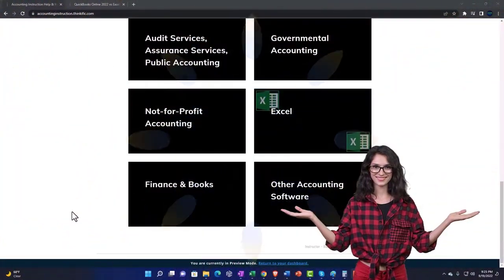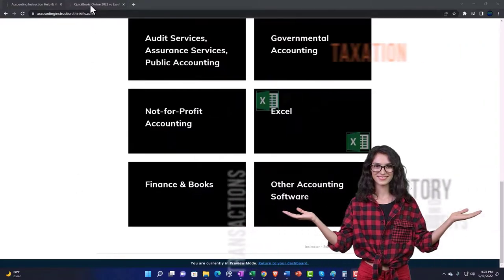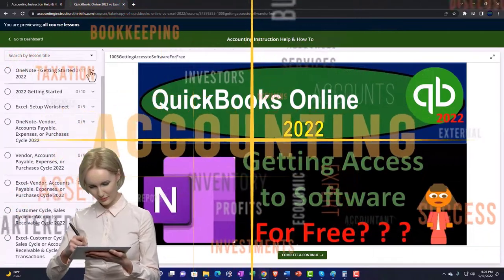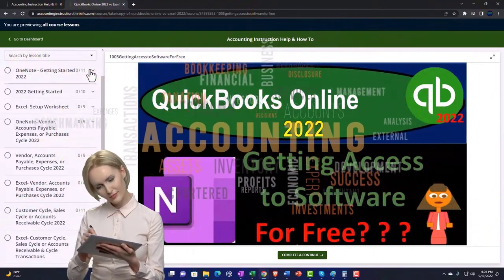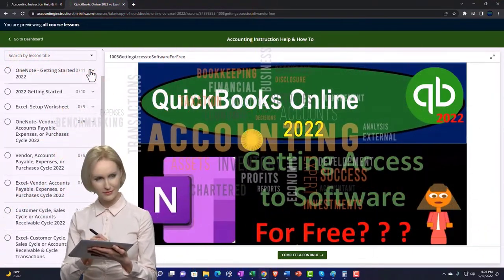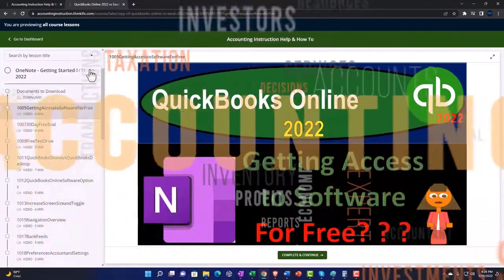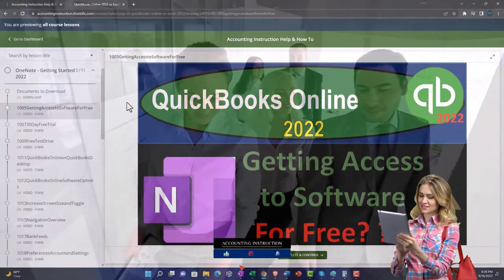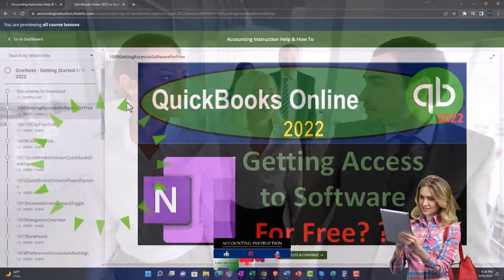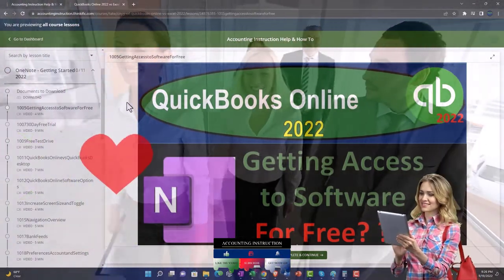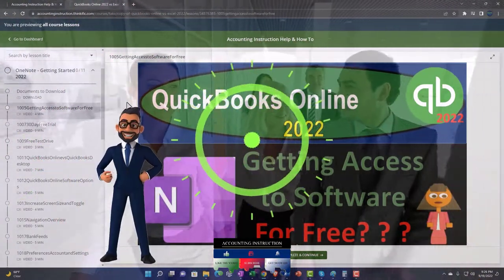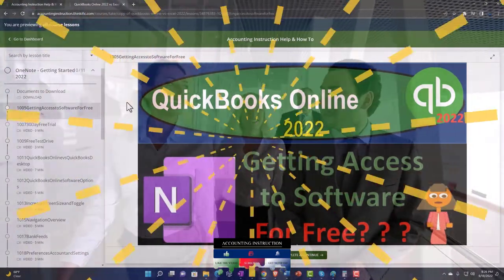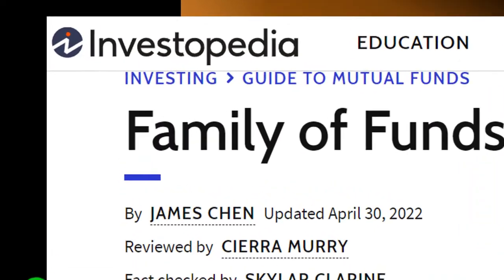The website content is broken out by category, further broken out by course, each course organized in a logical, reasonable fashion making it much easier to find what you need than on a YouTube page. We also include added resources such as Excel practice problems, PDF files, and QuickBooks backup files when applicable. Click the link below for a free month membership.